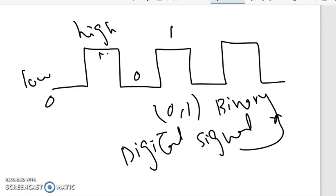Analog computers process analog signals and produce output in the form of an analog signal. Digital computers process input in the form of a digital signal — 0s and 1s — and produce output in a digital format.